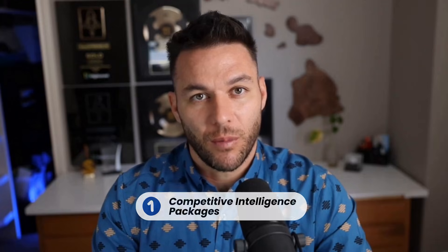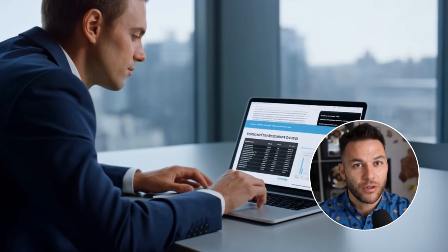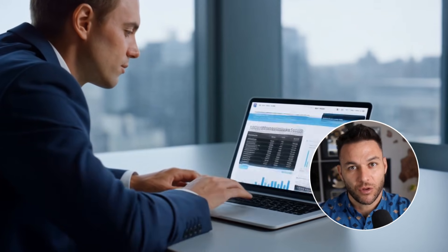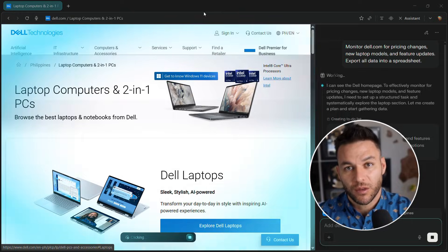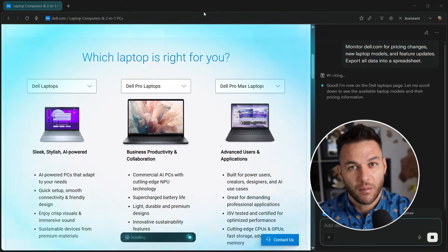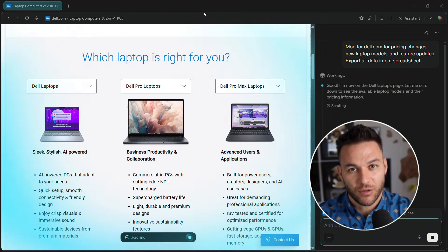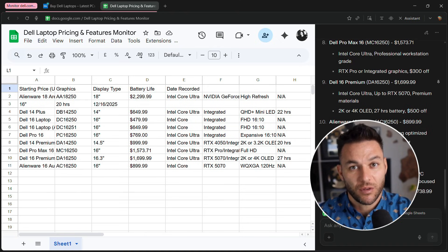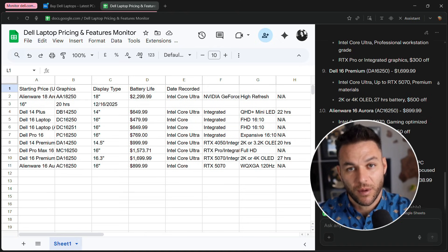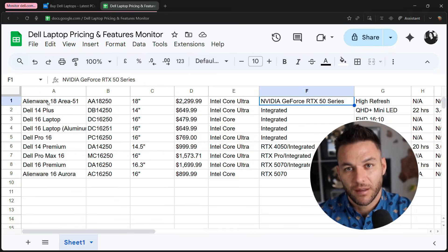First opportunity is competitive intelligence packages. Every business wants to know what competitors are doing. Offer a monthly competitive intelligence report. Use Comet to monitor competitor websites, gather pricing changes, track new features. Charge $300 to $500 per month per client. 10 clients equals $3,000 to $5,000 a month.